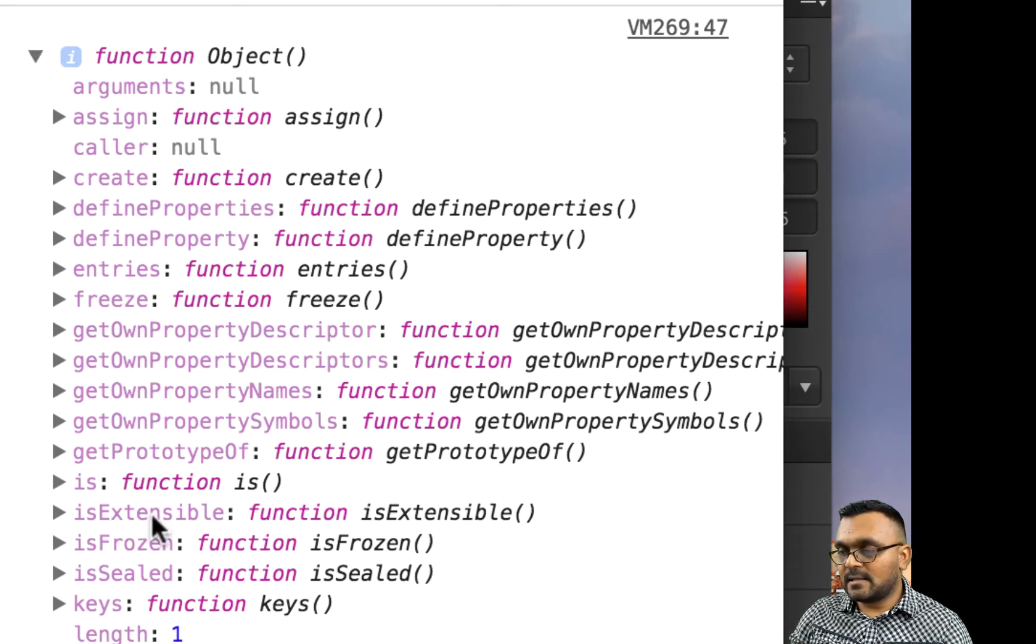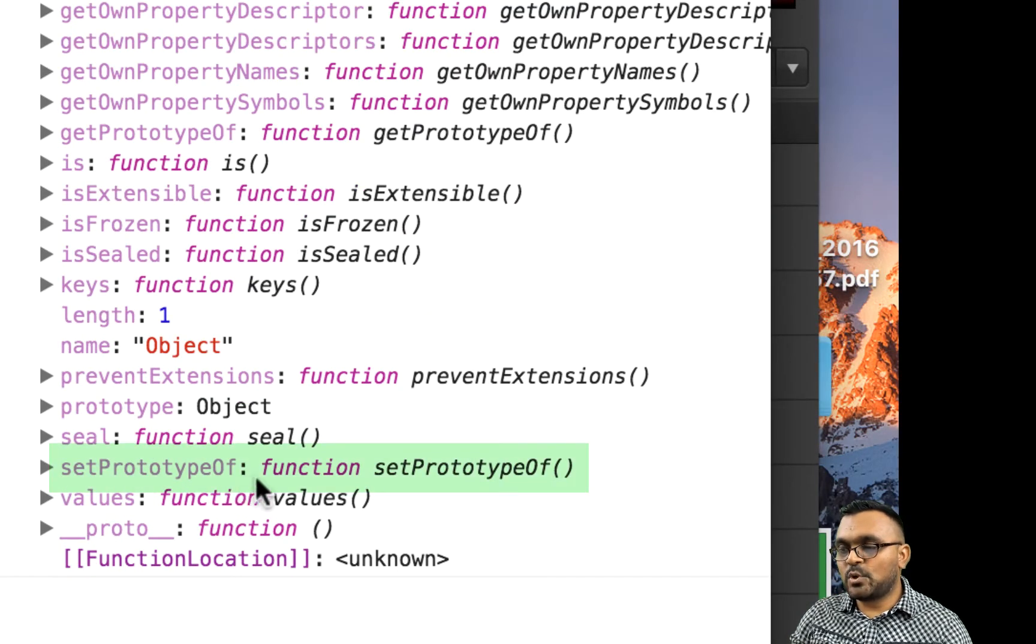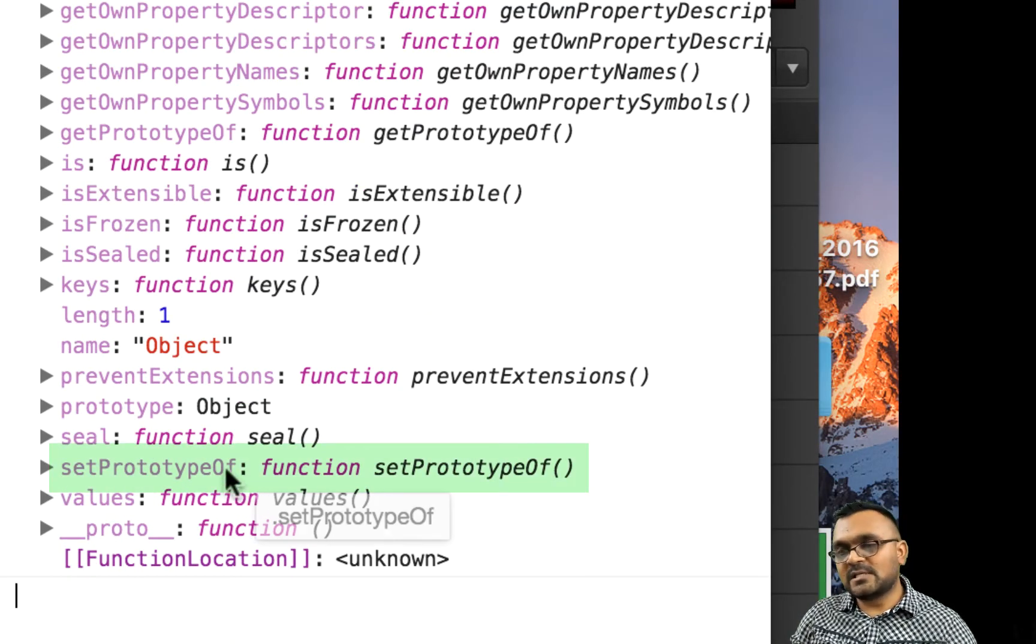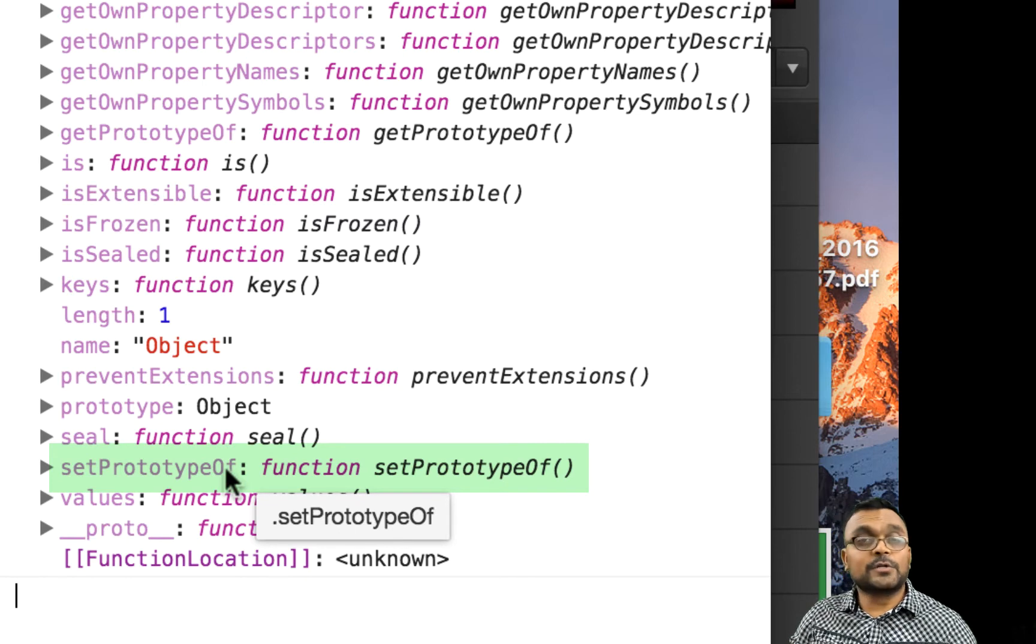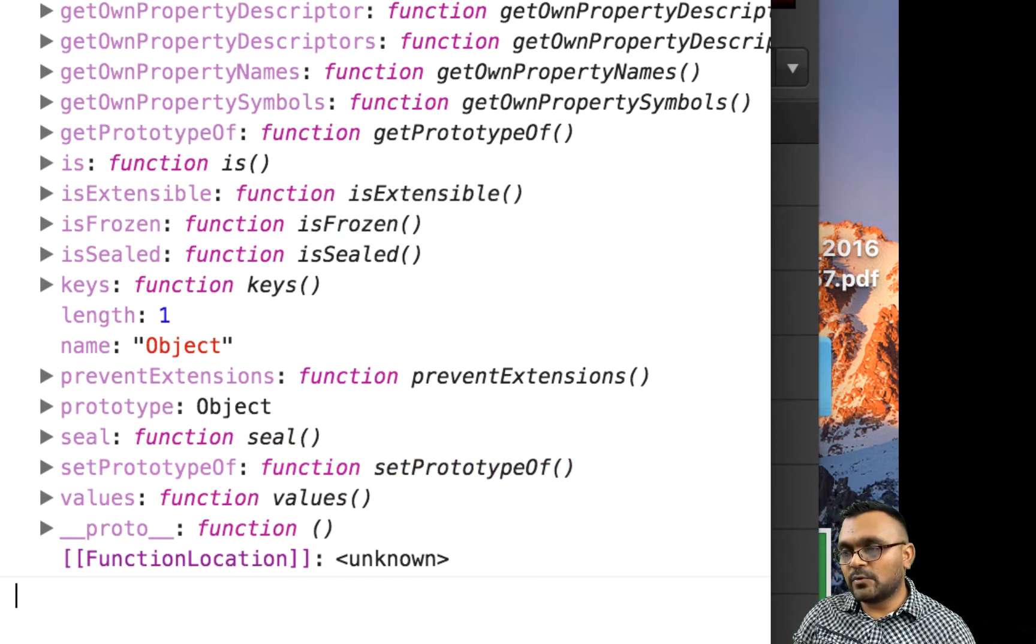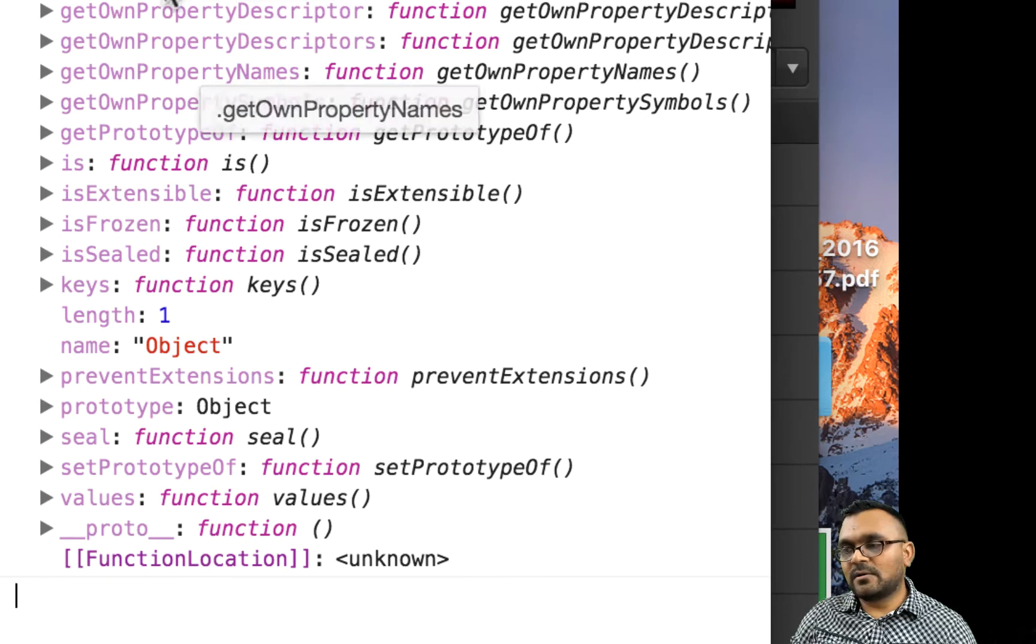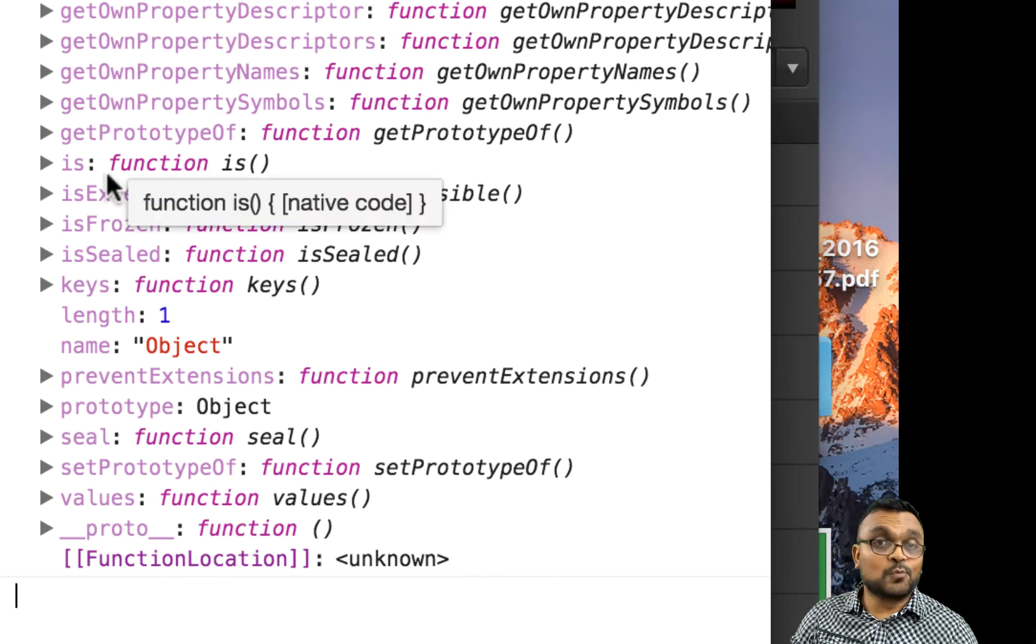And at the bottom here somewhere, I have this method called setPrototypeOf. So this is the method we are going to look at. I would highly recommend going through this and understanding all the different methods as well.